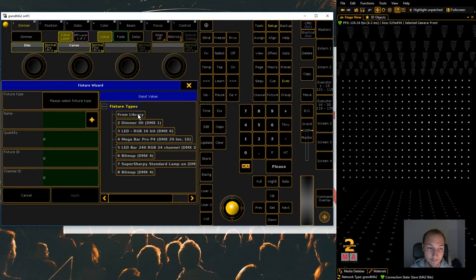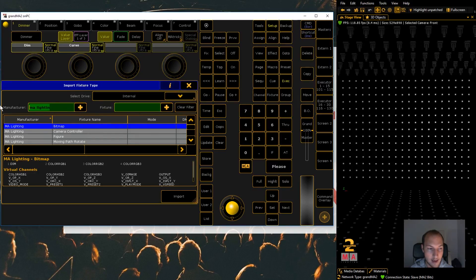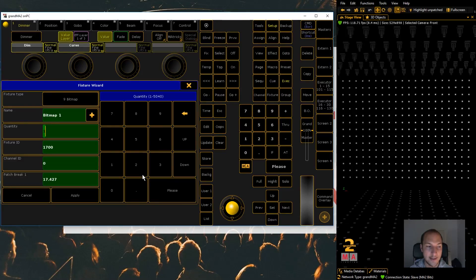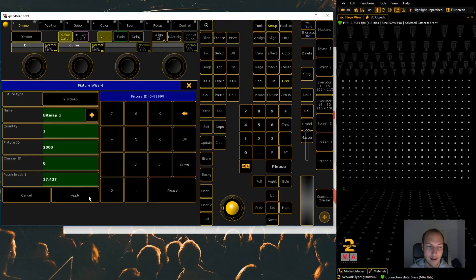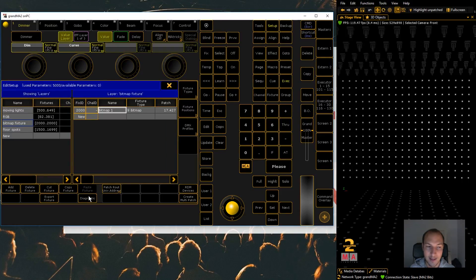I already prepared a layer for the bitmap fixture, but you don't have to put it in a special layer. Go to Library and enter 'Any Lighting' as the manufacturer, then select the bitmap fixture. The pixel mapping will output on this bitmap fixture during playback, which is important to keep in mind. If you want multiple pixel mappings playing back simultaneously, just patch in multiple bitmap fixtures.